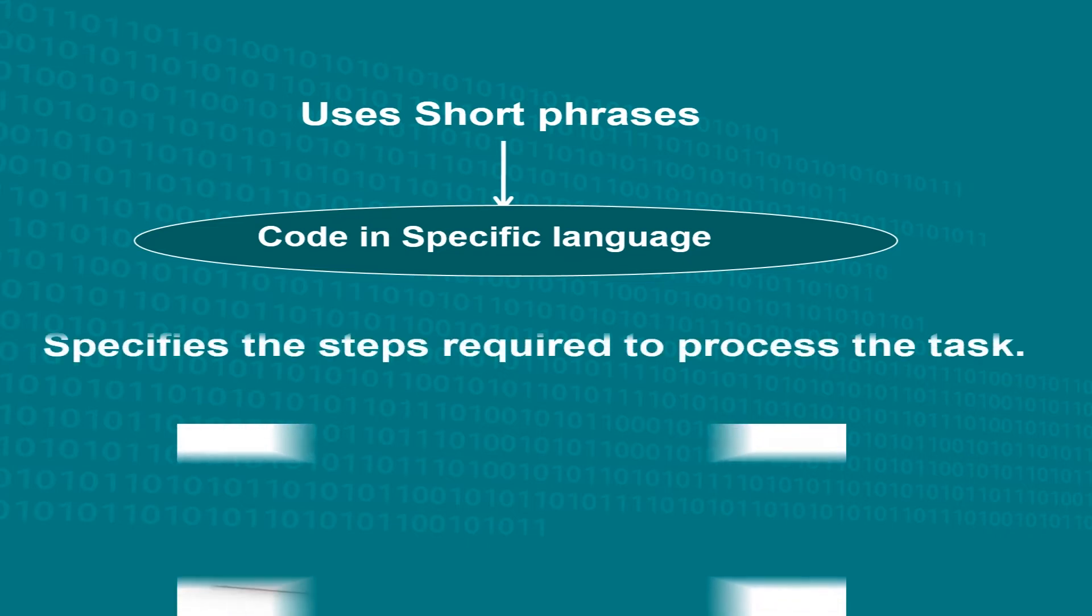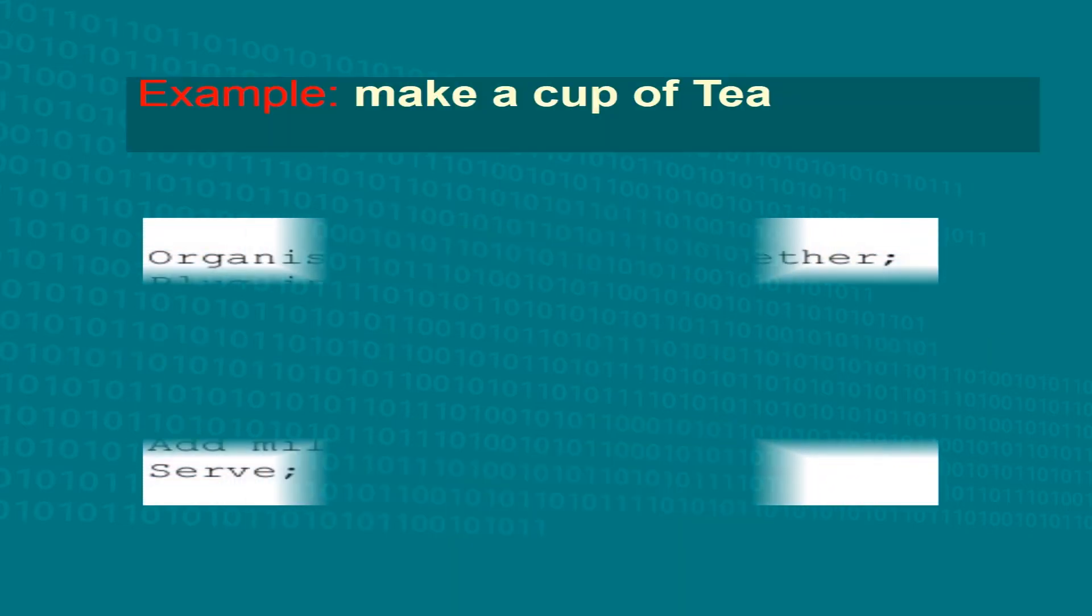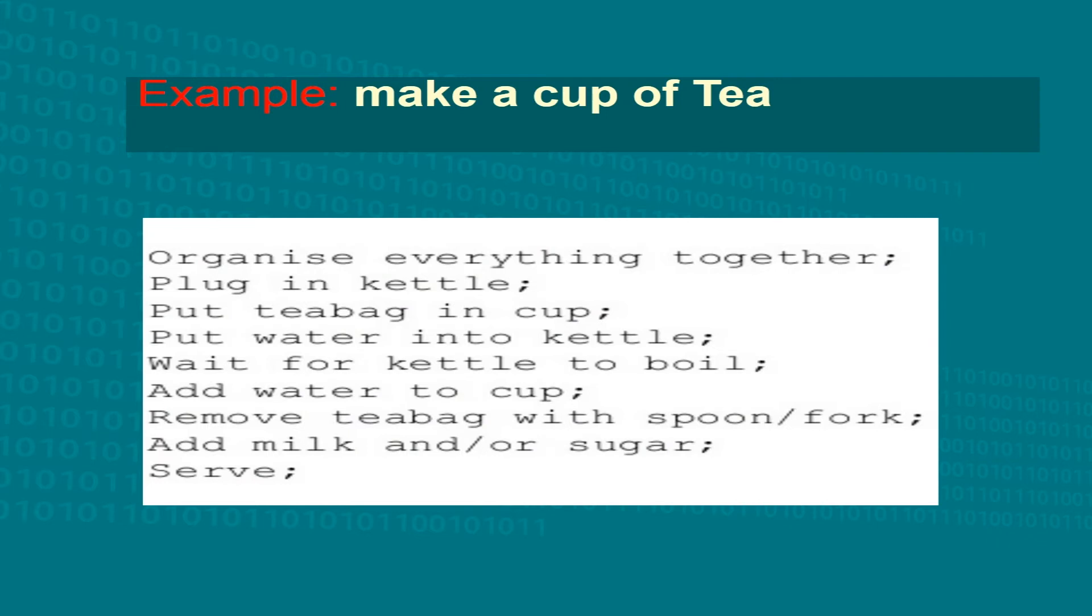In other words, it specifies the steps required to process a task. The same example in pseudocode can be expressed like this: organize everything, plug in kettle, put tea bag into cup, put water into kettle, wait for boil and so on. So here all steps are written in the form of small code.